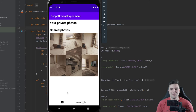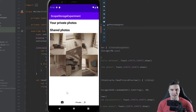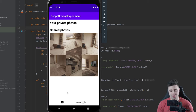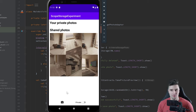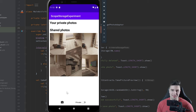Hey guys, welcome back to a new video. In this video we will start to implement the functionality to save images in shared storage, in external storage or scoped storage, whatever you want to call it. And this is where the pain will start. Don't worry, we will go through this together. You will understand it after this playlist.